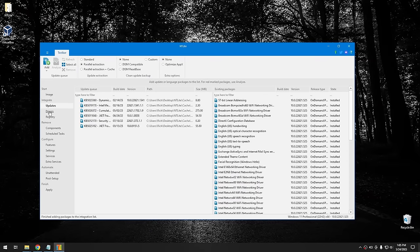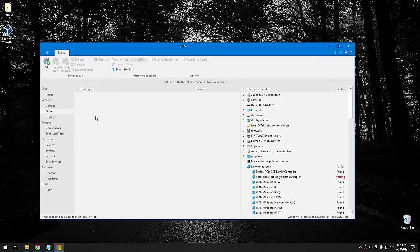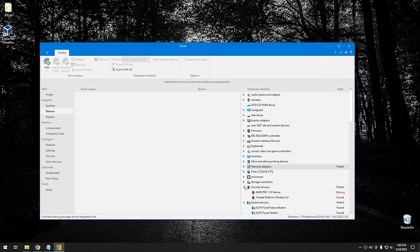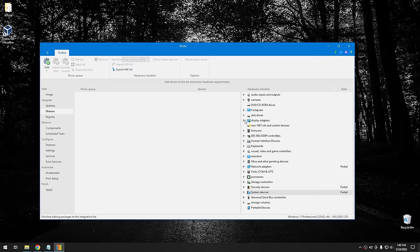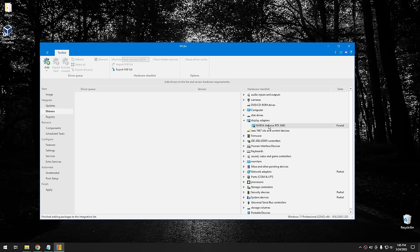The next section is Drivers. I'm not going to add any drivers here, but if you want to add a driver to your Windows install, you can do it from this section. It shows your device manager for the current system. For example, you could take a display driver and add it so you don't have to download and install it separately after installing Windows. You can also add drivers from manufacturer websites.